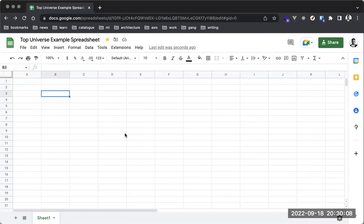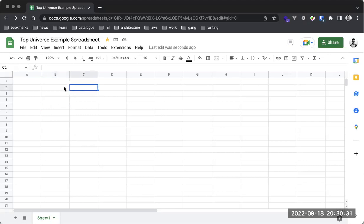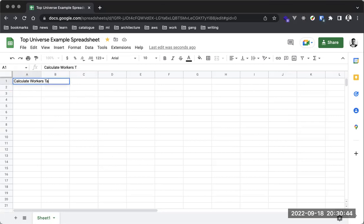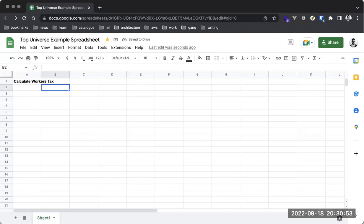We have a bunch of formulas available — you can count, find products of items, perform complex calculations, select ranges, filter, and sort. We'll talk about that in a later session. For now, let's assume we are using this page for calculating workers' tax. We can rename this sheet by double-clicking on the sheet tab.